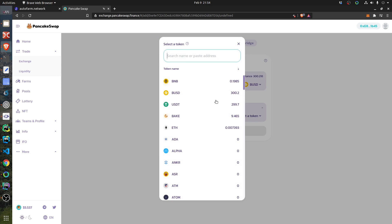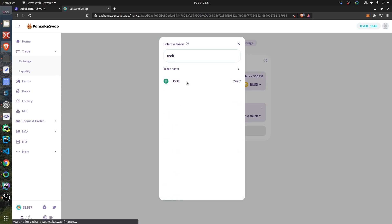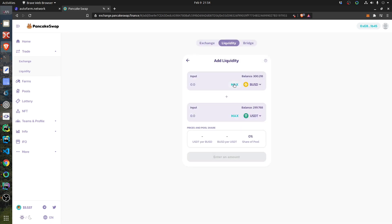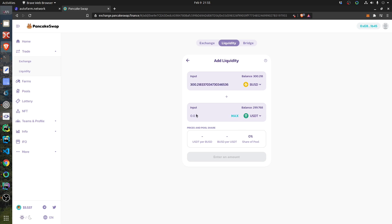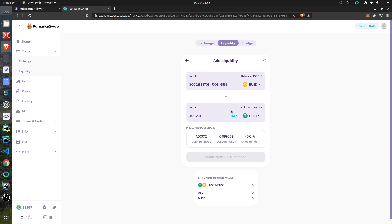I have to select my token, BUSD in this case, and I have to select the other one, which is the USDT Tether. So I click this one maximum and this one maximum. Normally I would expect that this is automatically calculated somehow. Okay, now it works.